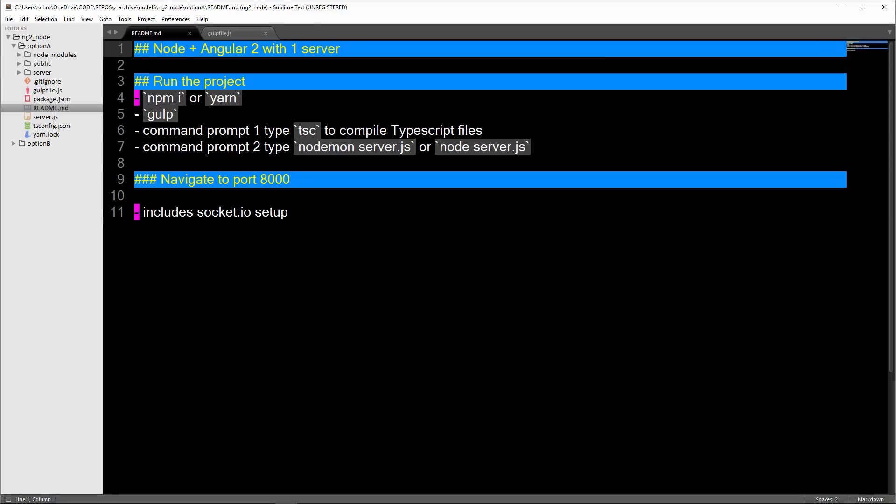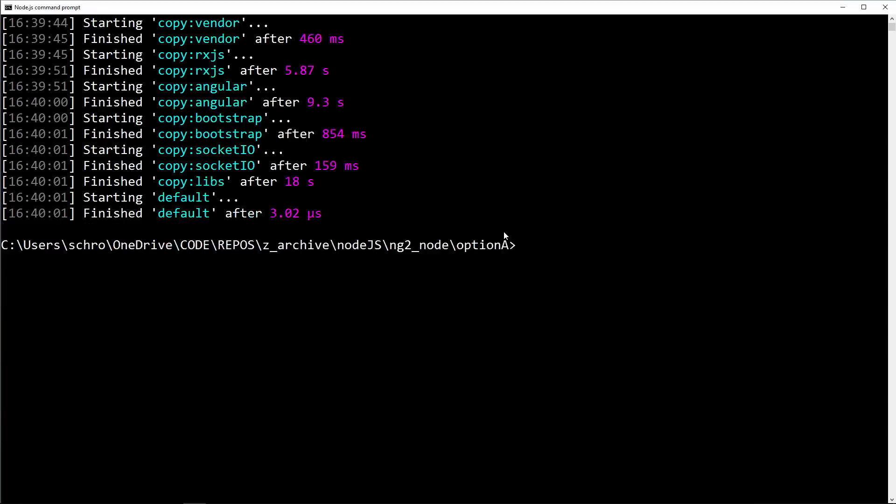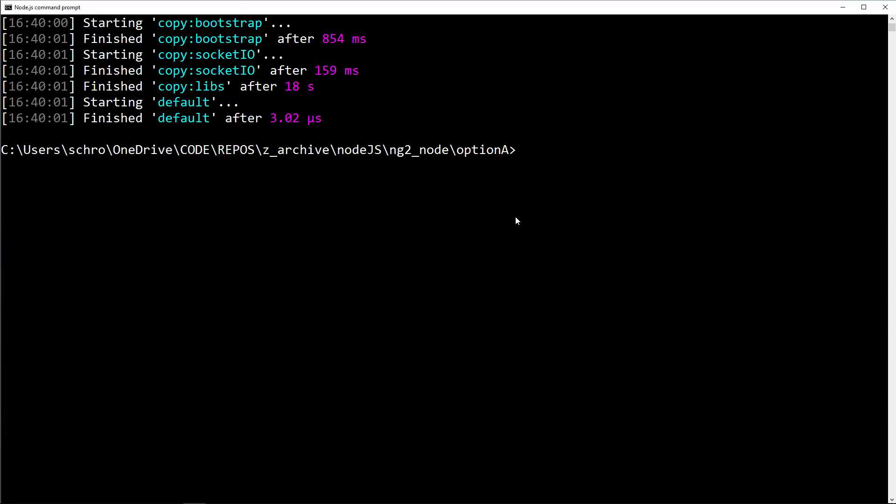Before you do this, you need to have the TypeScript compiler globally installed. You would need to type npm -g typescript, which will bring this down. Since it's already been downloaded for me, all I would need to type is tsc. This is going to compile the TypeScript files.